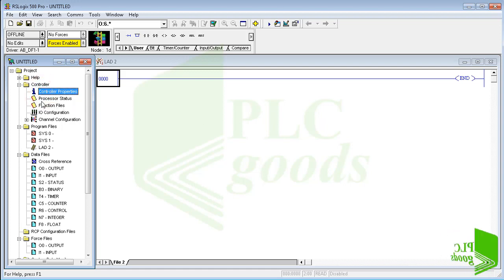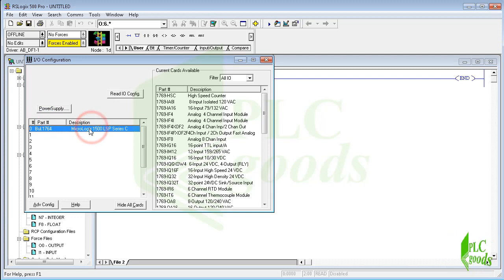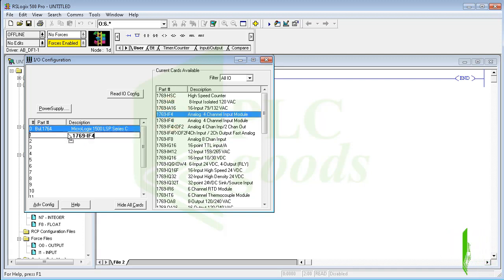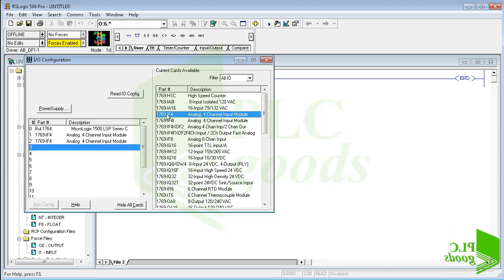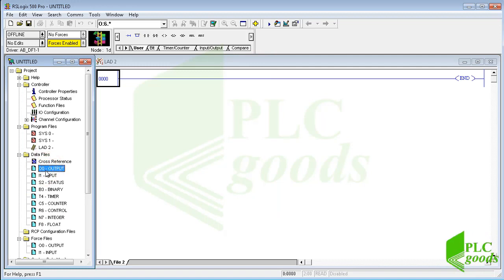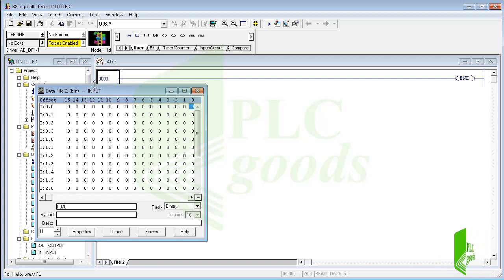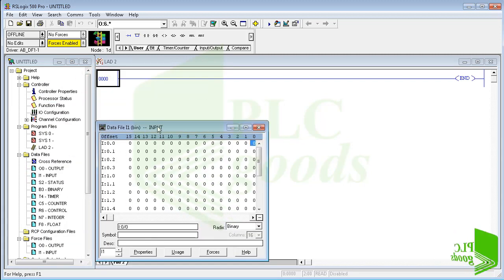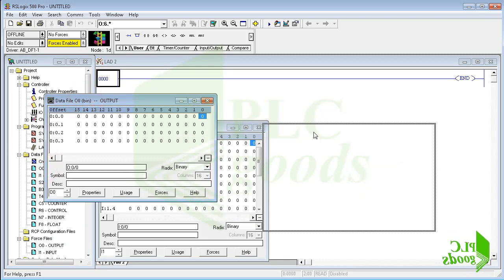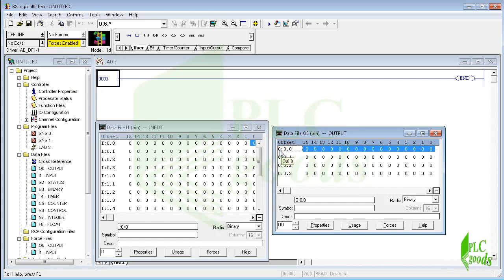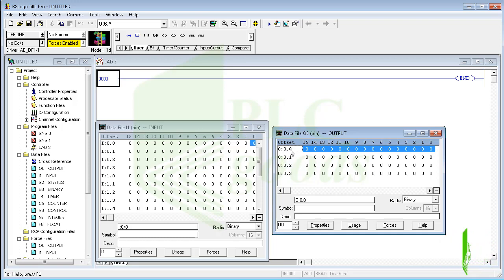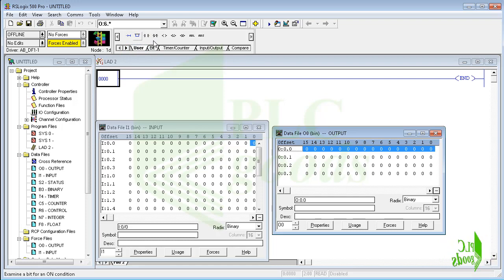Here we can see and change some properties of our controller. Let me click on IO configuration to configure my hardware. My CPU is in slot 0, and I'm using two analog input modules in slots 1 and 2. We can see the input and output image memories. For example, this table shows the output image memory — the 0 refers to my CPU in slot 0, and the next 0 selects the word number. Each word has 16 bits. Here you can also see a list of instructions available for PLC programming.